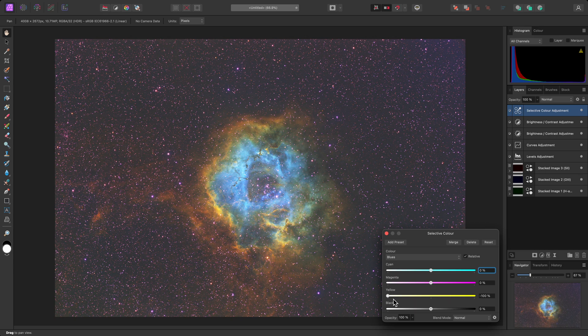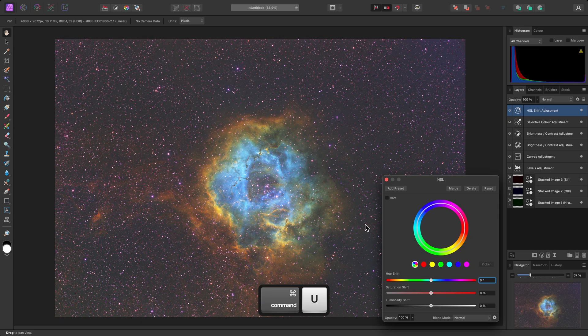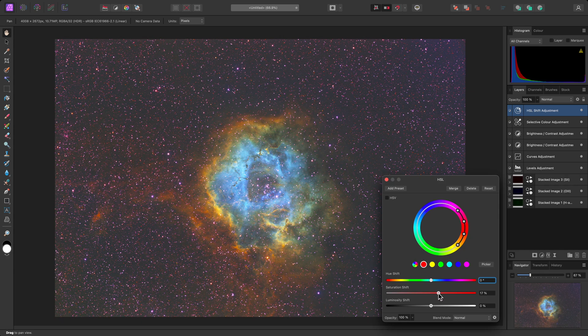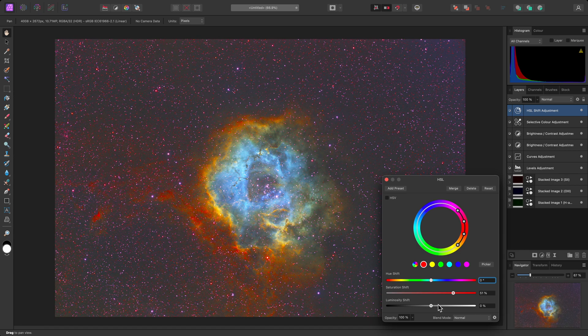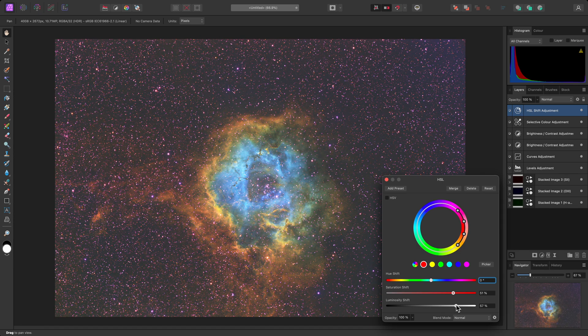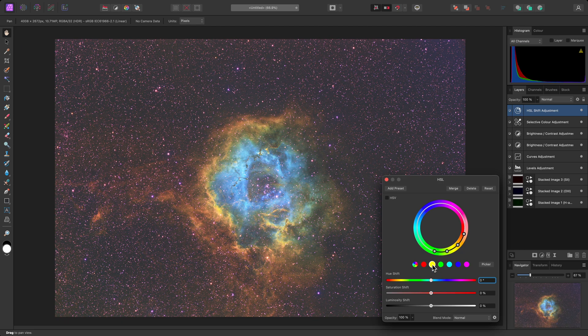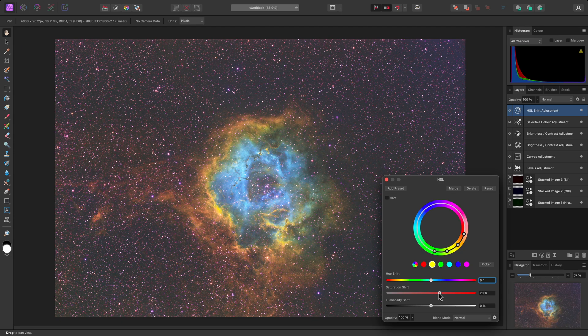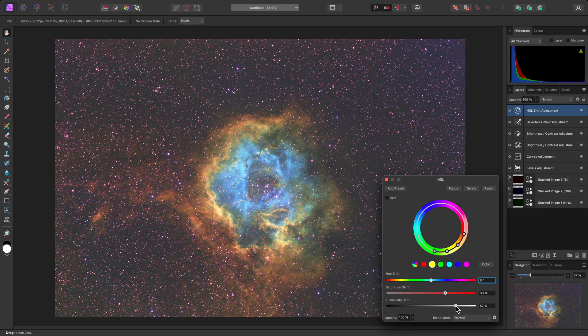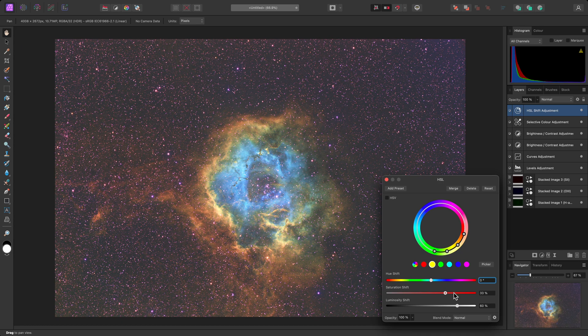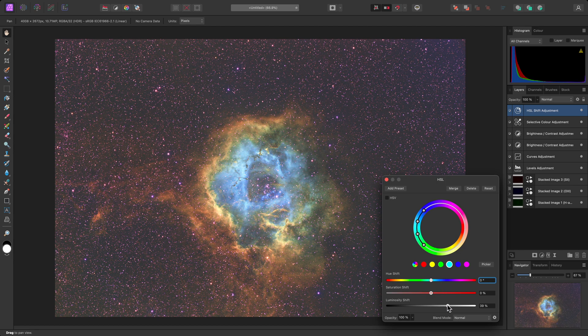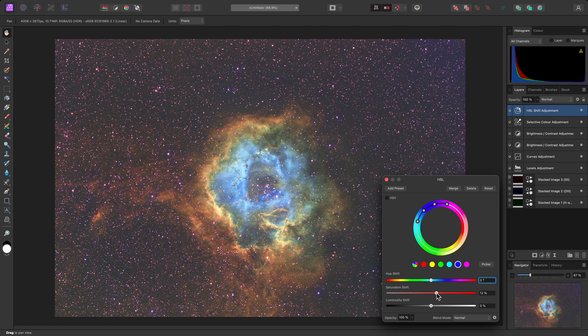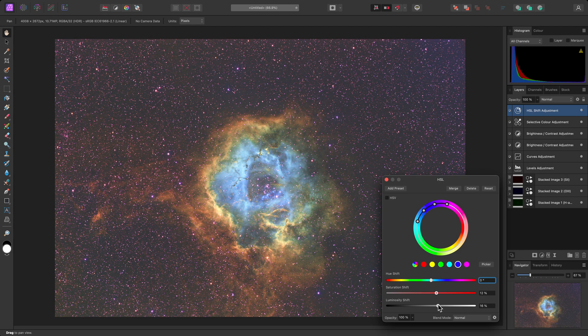To modify the colors further, I'll add an HSL adjustment with Command U on Mac, Control U on Windows. And I'll target the Reds first, increasing both Saturation and Luminosity. I'll do the same for the Yellows, with perhaps less of a Saturation increase. For Cyans, I'll just increase the Luminosity. And for Blues, a very modest increase to both sliders.